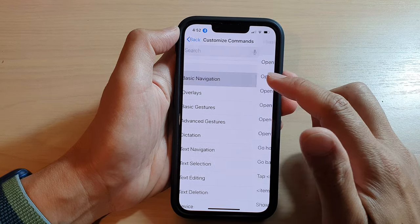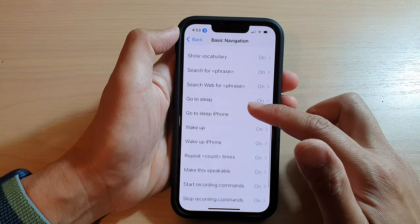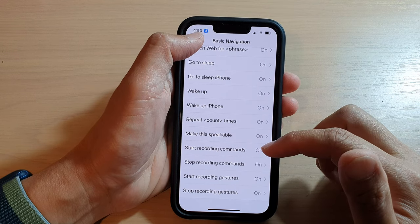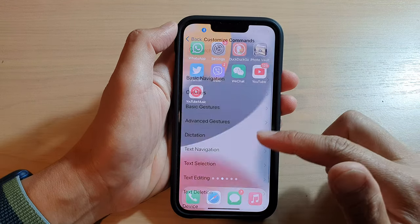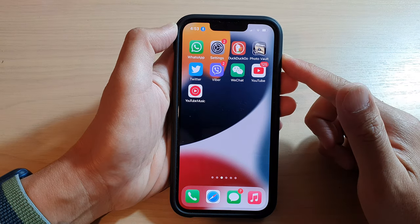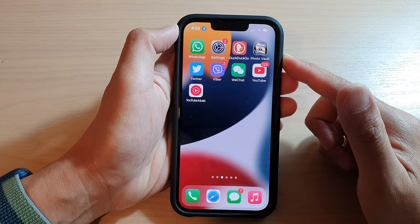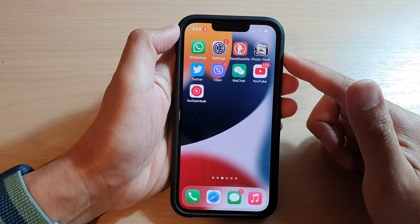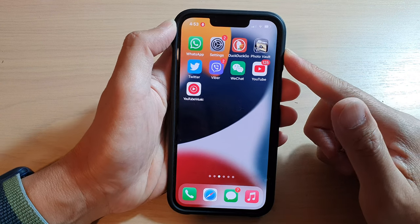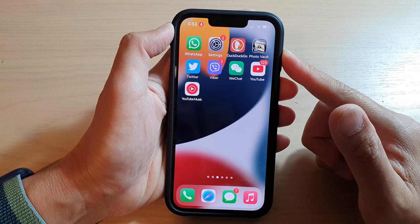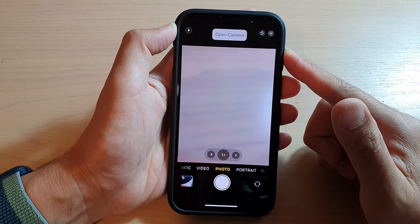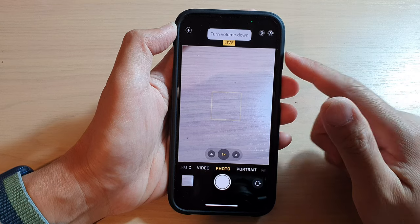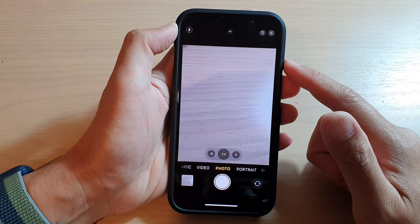If we go down to Basic Navigation, you can see there is a function called Start Recording Command. From your home screen, say 'start recording commands', then say 'open camera', then 'turn volume down', then 'stop recording commands'.